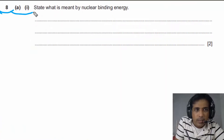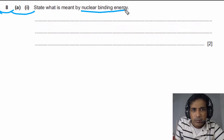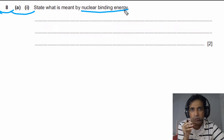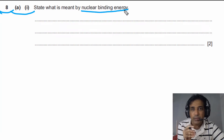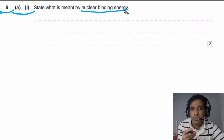For question number 8, part A1, we need to state what is meant by nuclear binding energy. This question is very common in past papers, so you need to understand how to state nuclear binding energy in a proper way to get full marks. We will use the helium nucleus as an example.